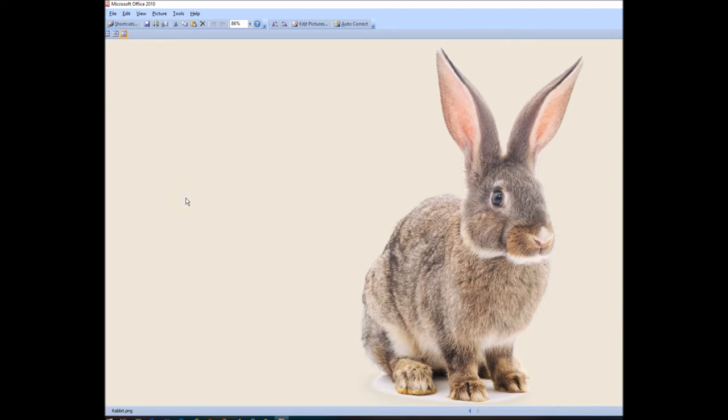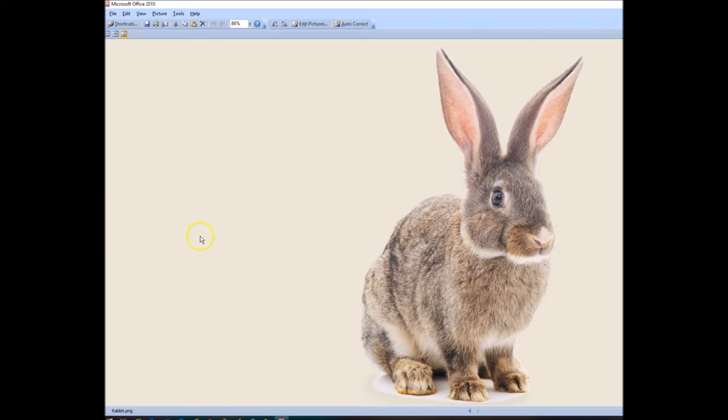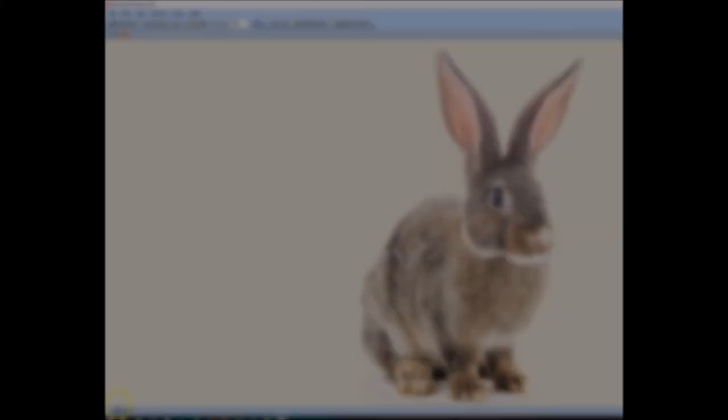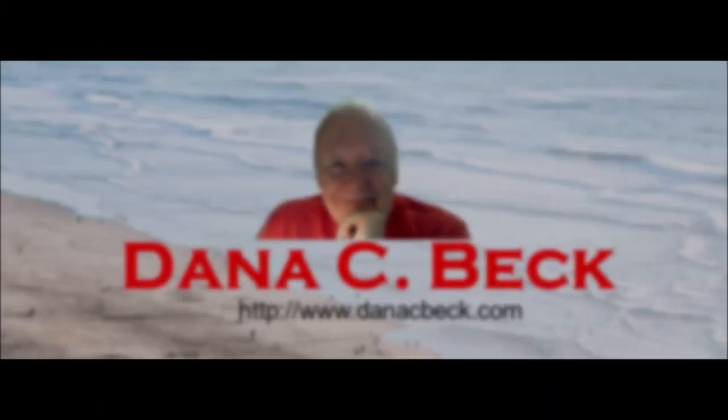So that's pretty much how you remove the white backgrounds with GIMP. Hopefully you got some value out of this. If you have any questions, by all means let me know. I'll help you in any way that I can. Thank you so very much.